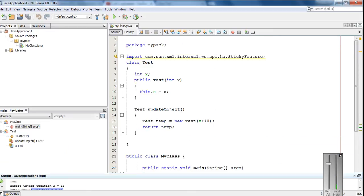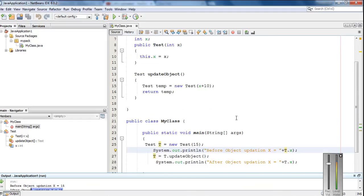This is how we make an object as a return type for a Java method. I hope you enjoyed this video. Thank you for watching — see you in the next episode.